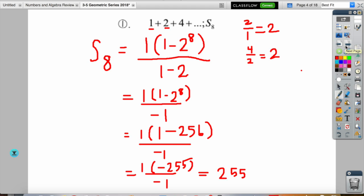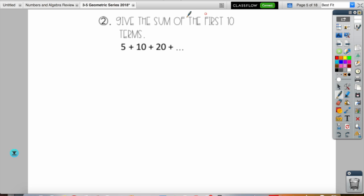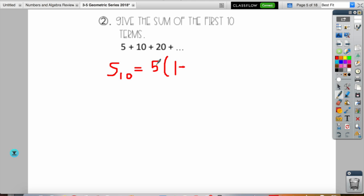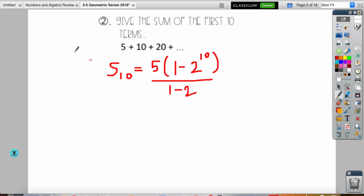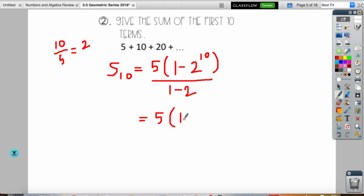The next example asks for the sum of the first 10 terms, so n equals 10. Our first term is 5. To find the common ratio, notice that from 5 to 10 to 20 you are multiplying by 2, so r equals 2. Don't assume the common ratio is always 2 — it just happens to be for these two examples.